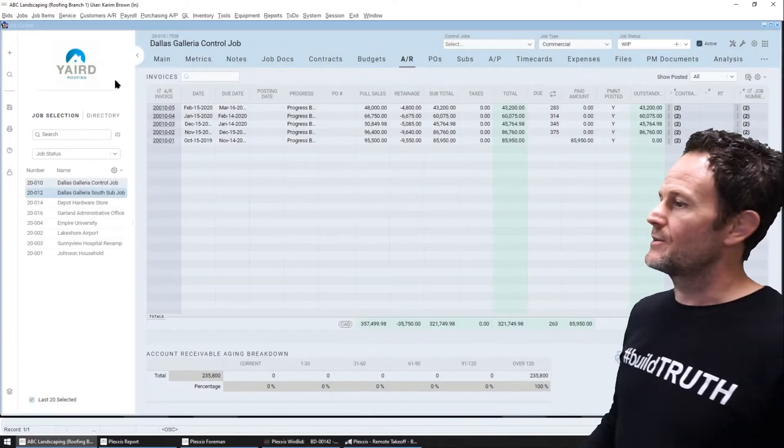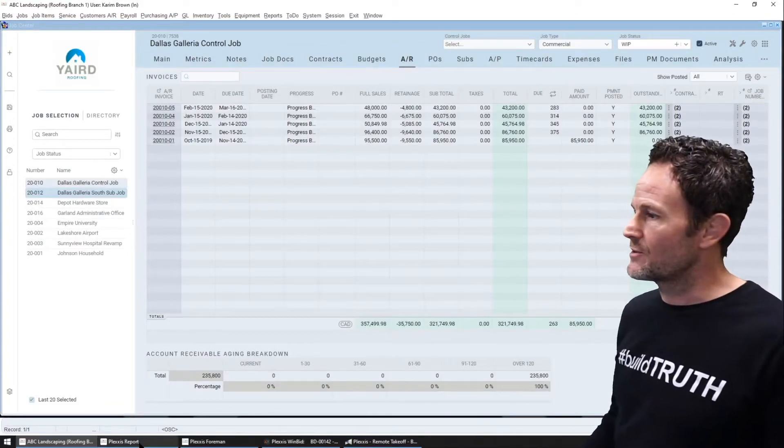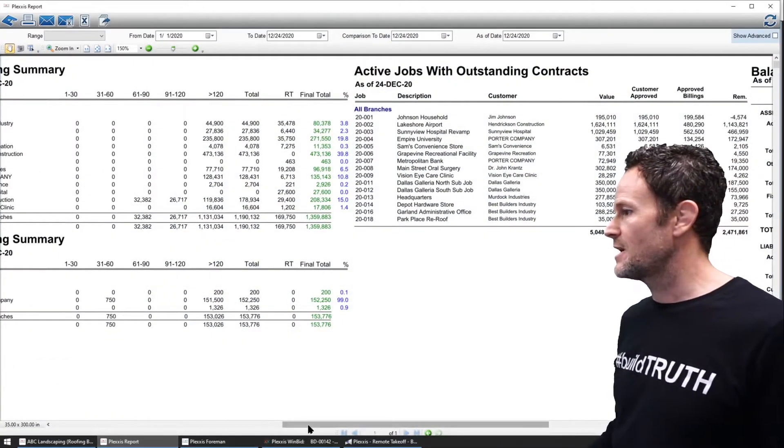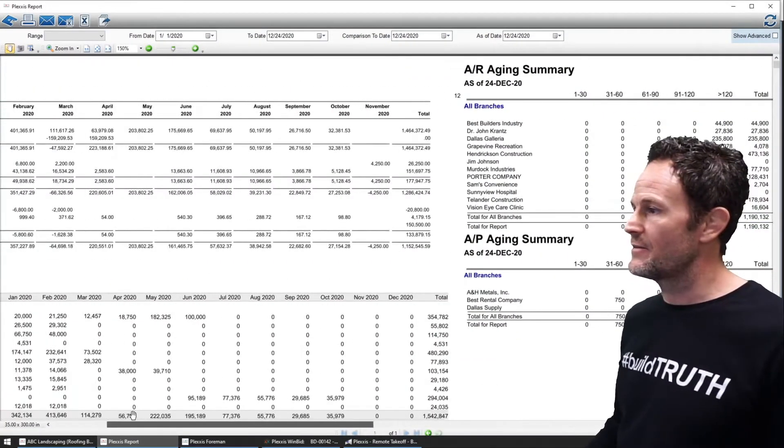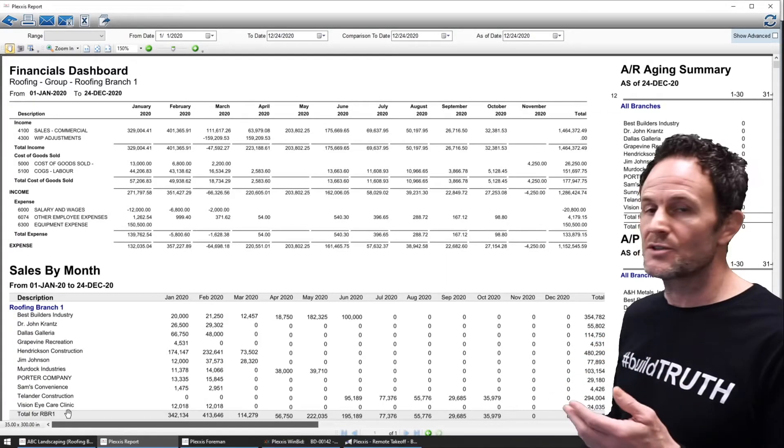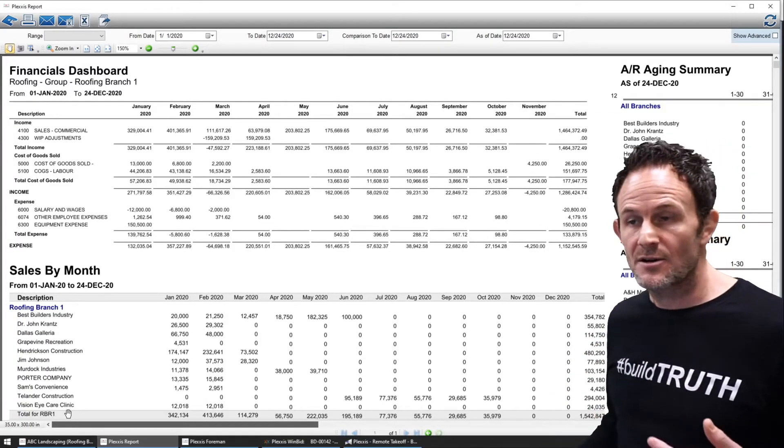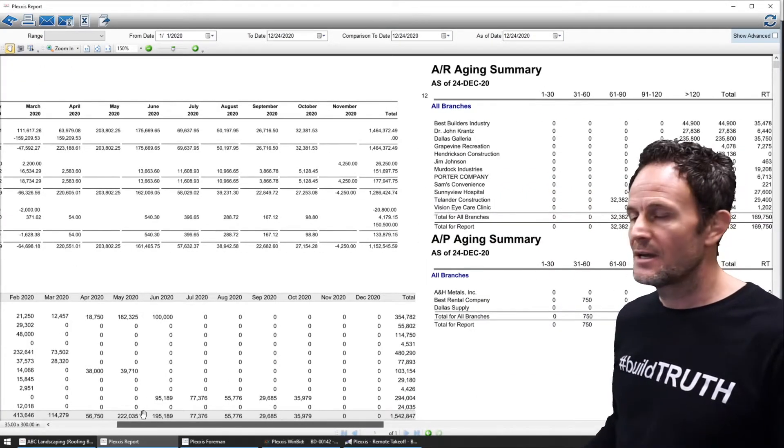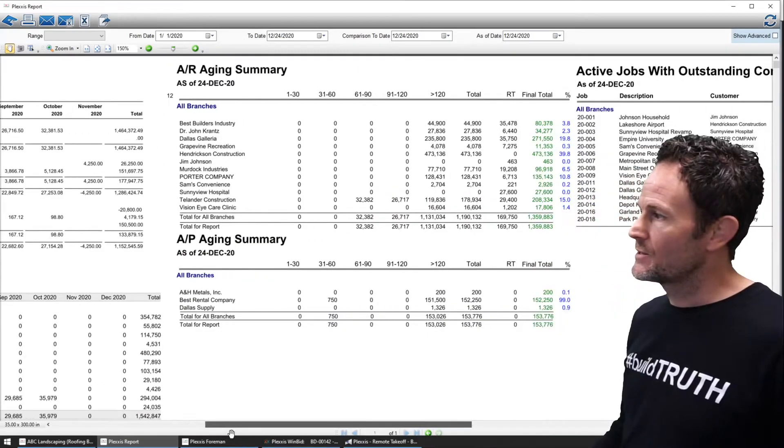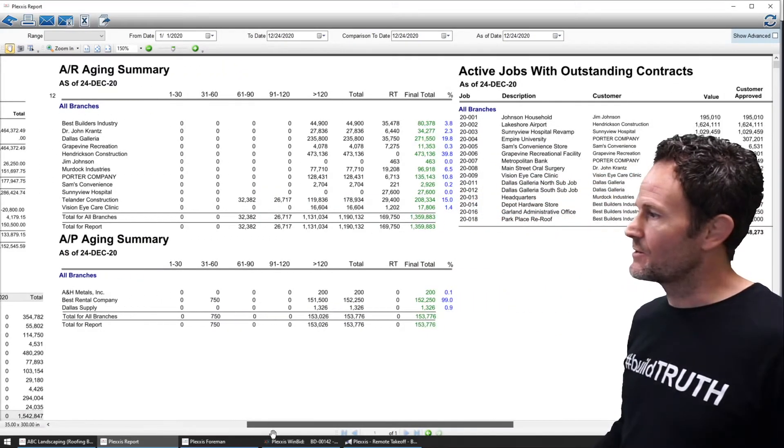Bringing accounting and operations together in the same system enables accounting to have that live financial pulse of the entire company anytime they want. Just check this out here.